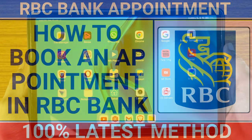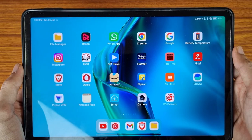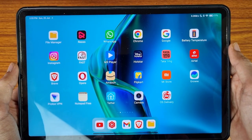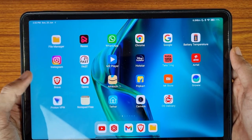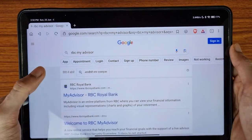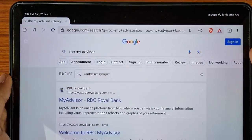Hi friends, welcome to the Real Education YouTube channel. In this video we are going to learn about how to book an appointment in RBC Bank. First of all, open your browser and search on the browser 'RBC My Advisor'.